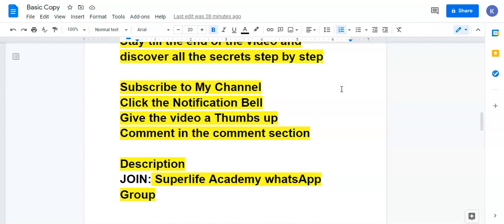Ladies and gentlemen, I encourage you to be part of my channel. Stay around and learn more on this Smart Network Walk channel. Subscribe to my channel and ask your team members to subscribe as well. Share the link of this video if you want your team to grow in Super Life. Most of these strategies can help you get more than two people and keep growing your business. Click the notification bell so you know when I post new videos.